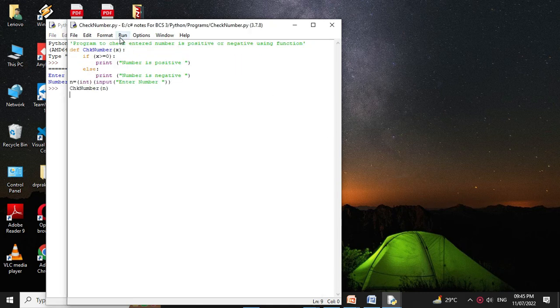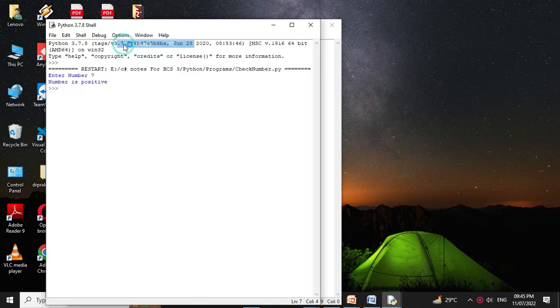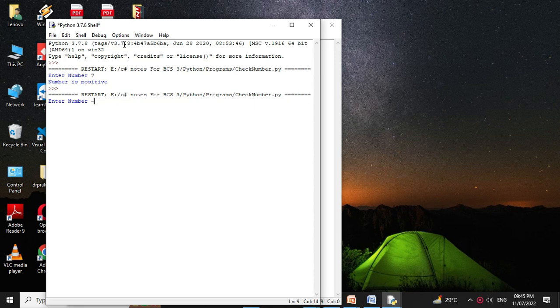Again I will execute it. I will enter number minus 3. It will print number is negative. Thank you.